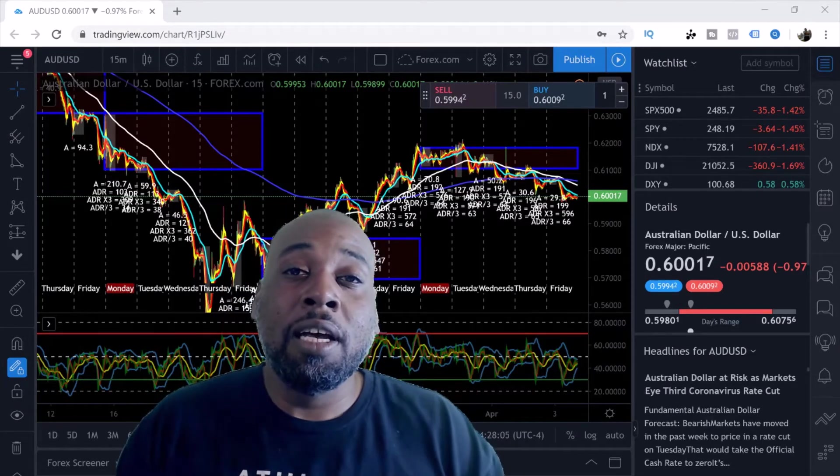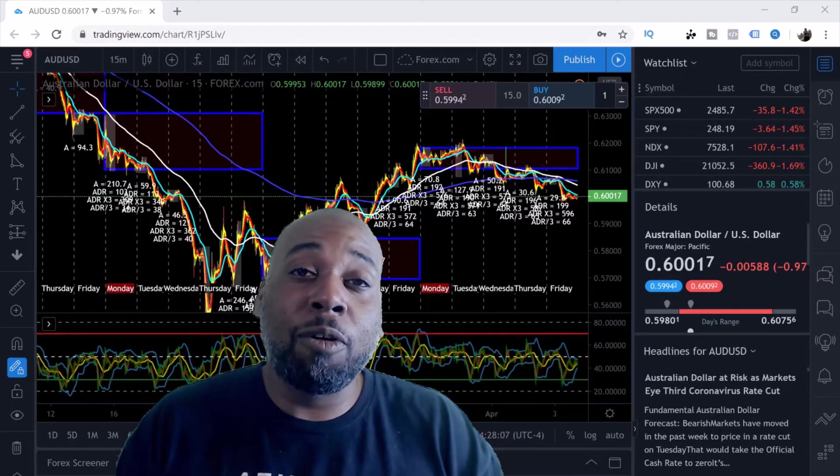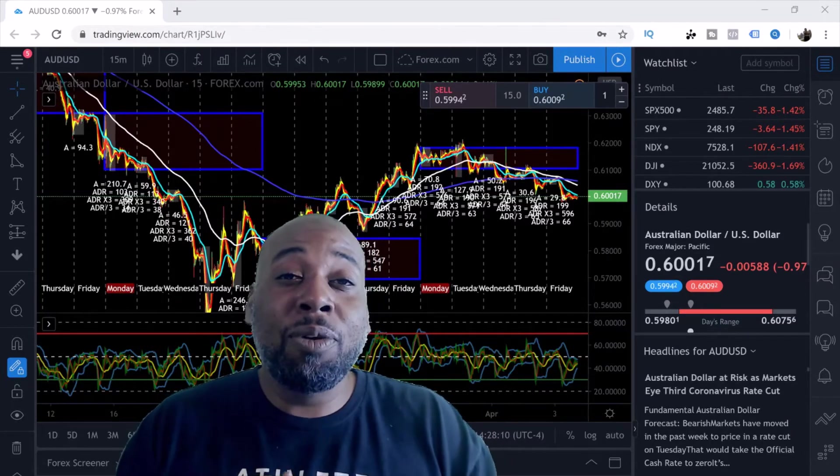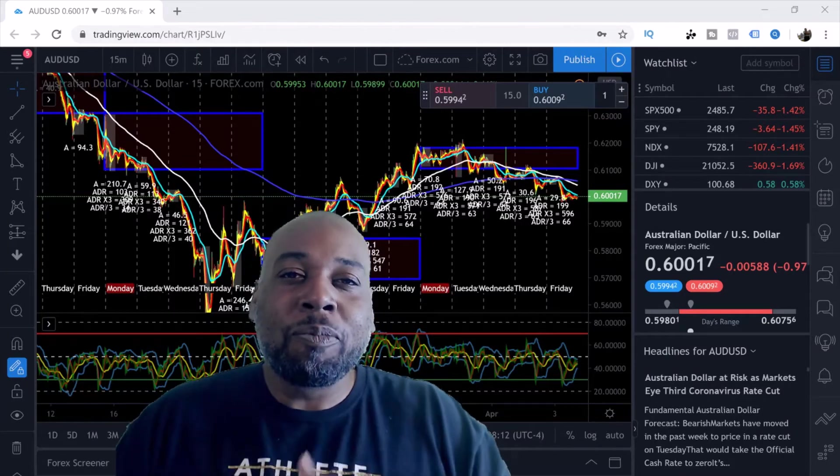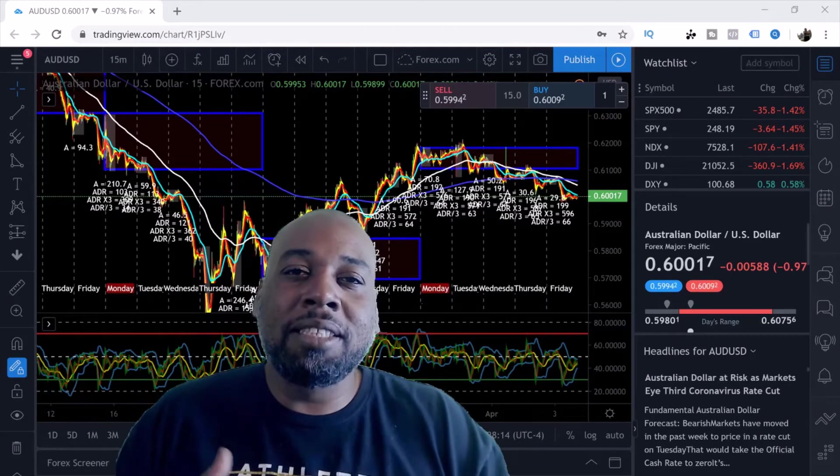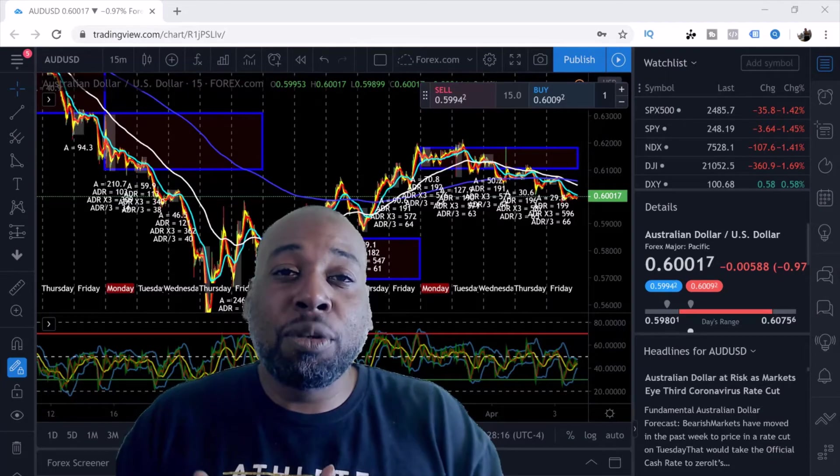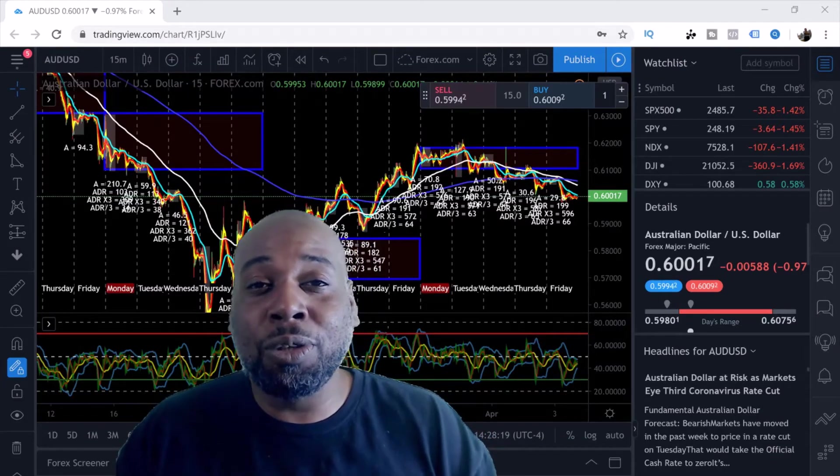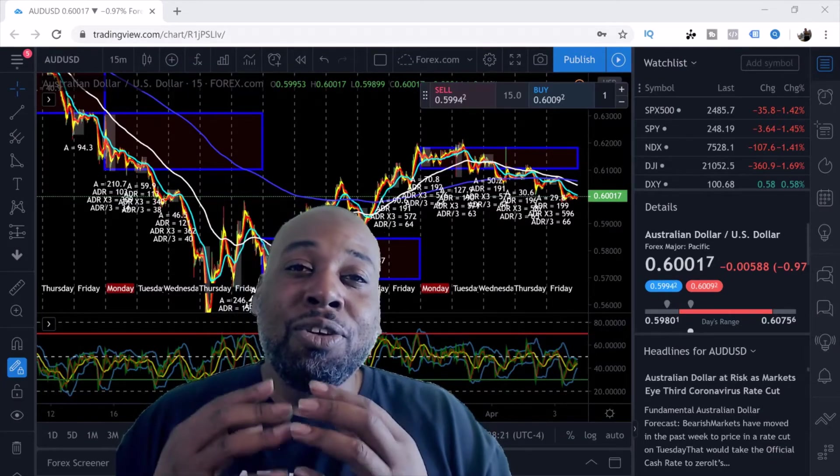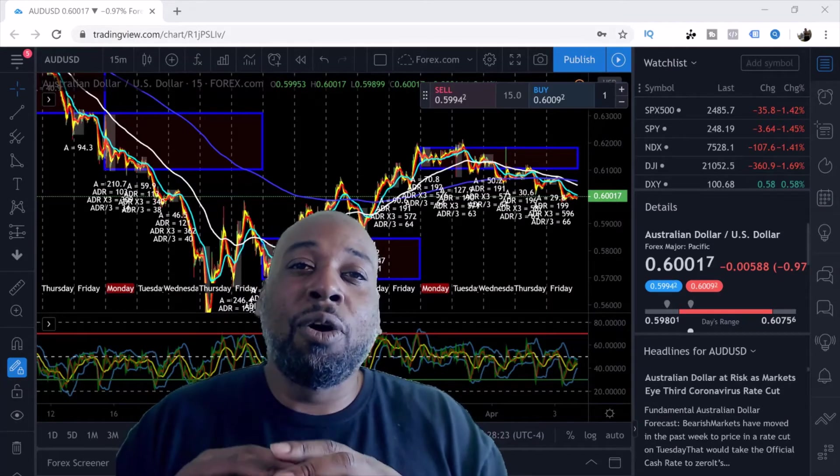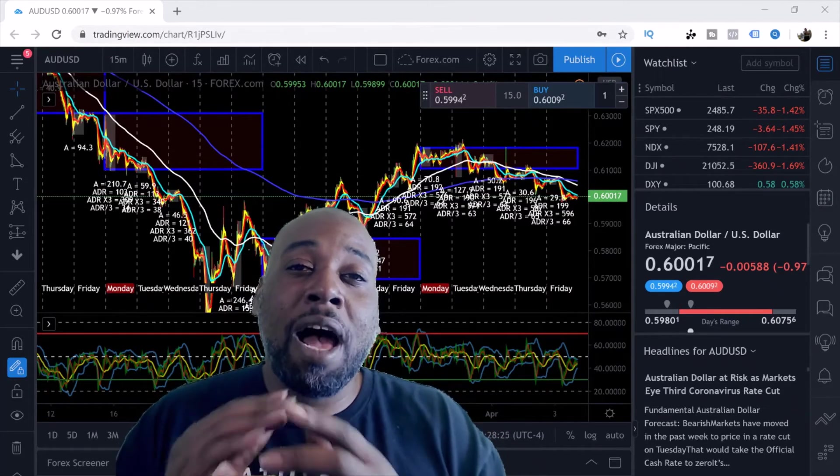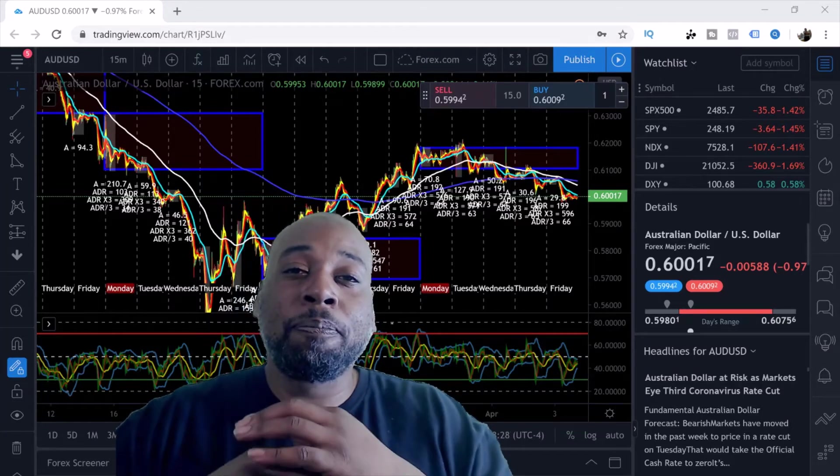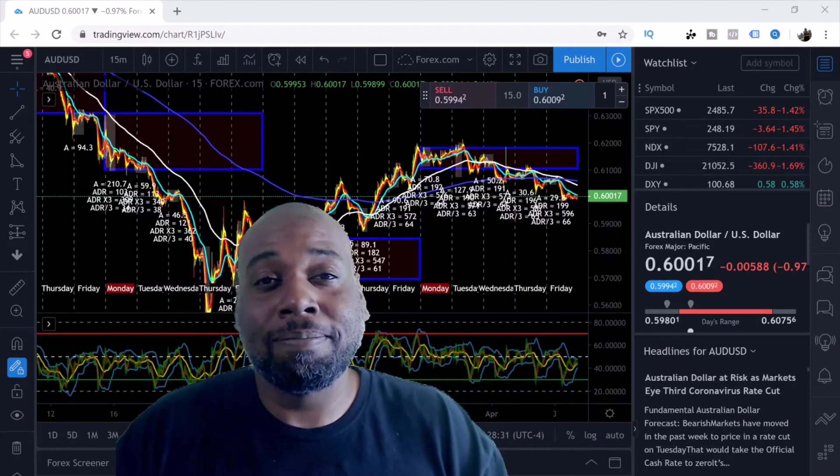The ultimate goal in investing into this market is to increase your account 15% a week, 5% a day. The only way to do that is to understand risk to reward management and to understand where to place your money, how to place it, what to do, when to do it, and why exactly you are doing such things. In this video I'm going to show you how exactly to set up a demo account so you can practice.